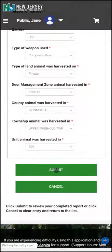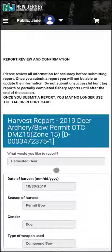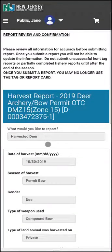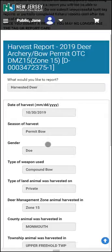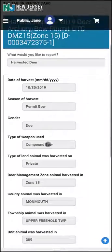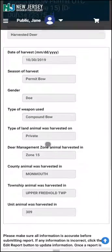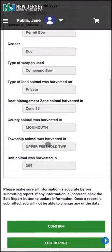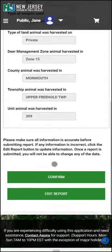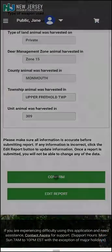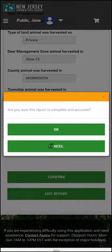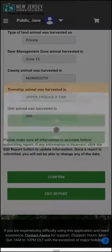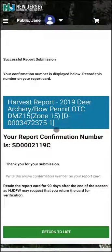Submit your harvest, and the system will now ask you to review and confirm what you submitted. When completed, hit Confirm, and the system will now display your confirmation number.